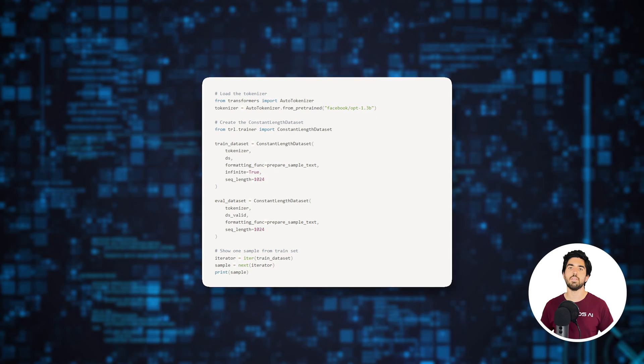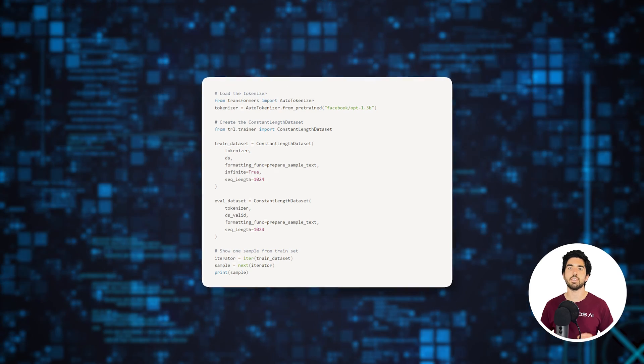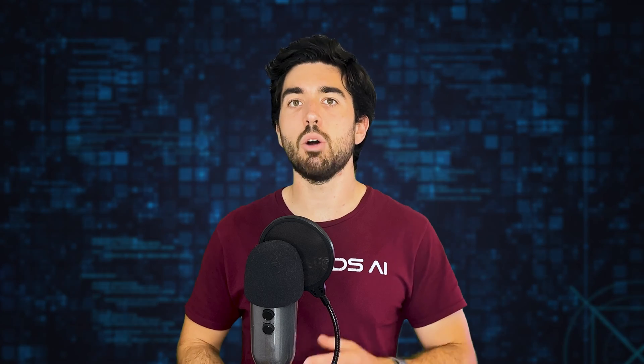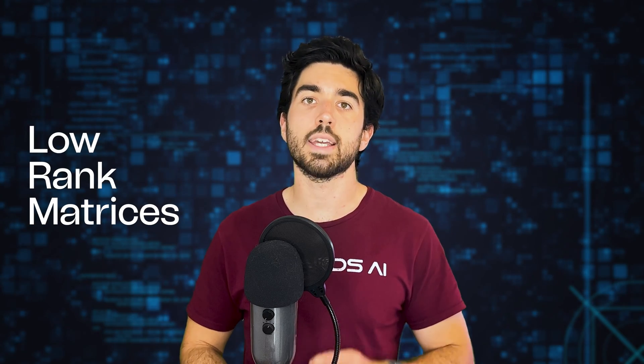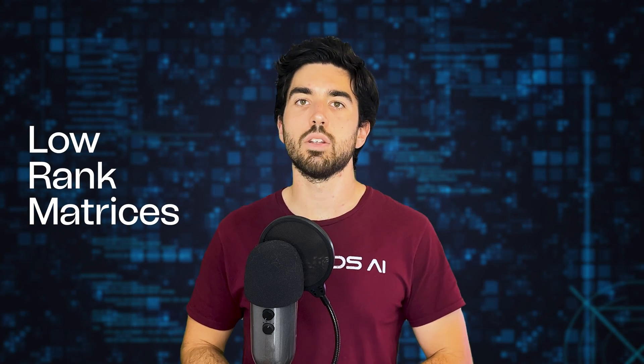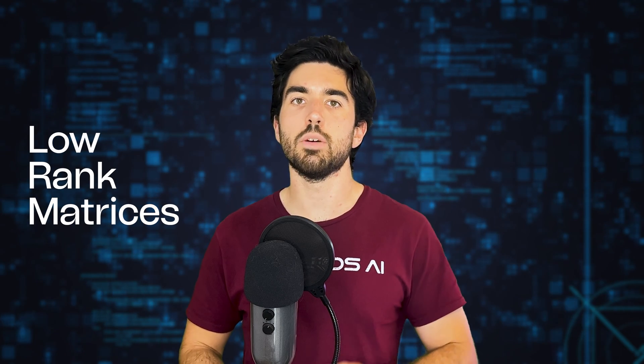Now, we define the arguments necessary to configure the LoRa training process and the overall training hyperparameters. LoRa is a compact set of parameters referred to as low-rank matrices to store the necessary changes in the model rather than altering all parameters.